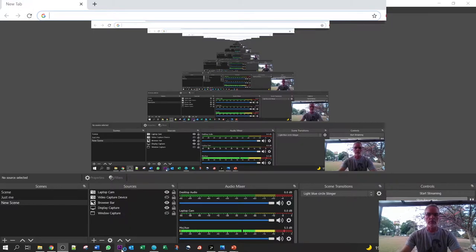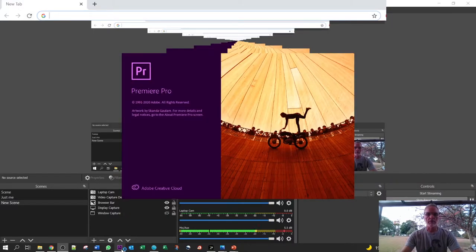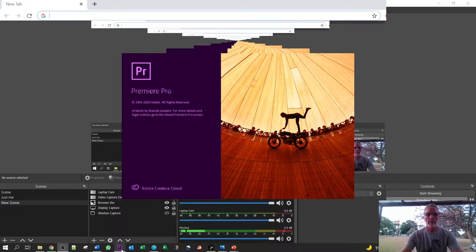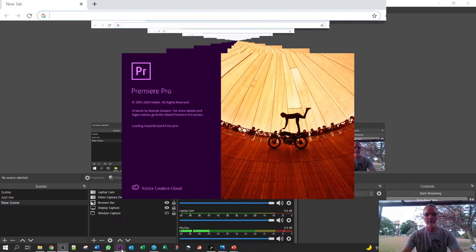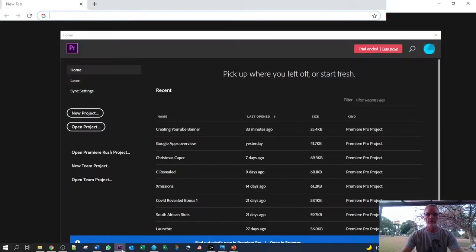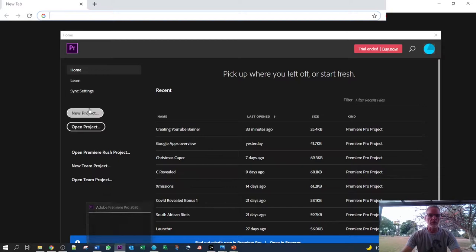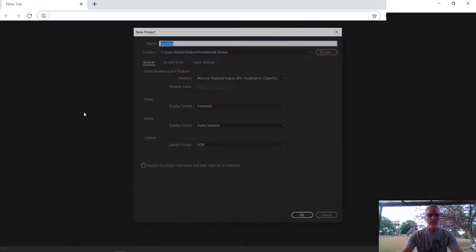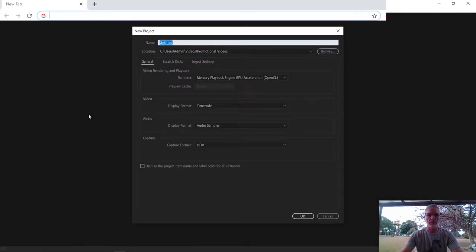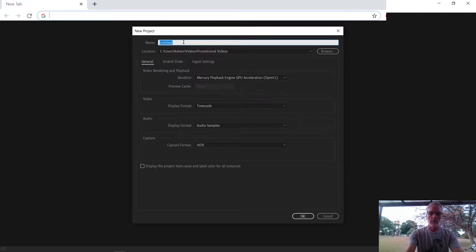So we open up Adobe Premiere Pro, wait for it to load and this is your welcome screen that you get in front of you. We want to create a new project, so I click on create a new project, you want to give it a name.